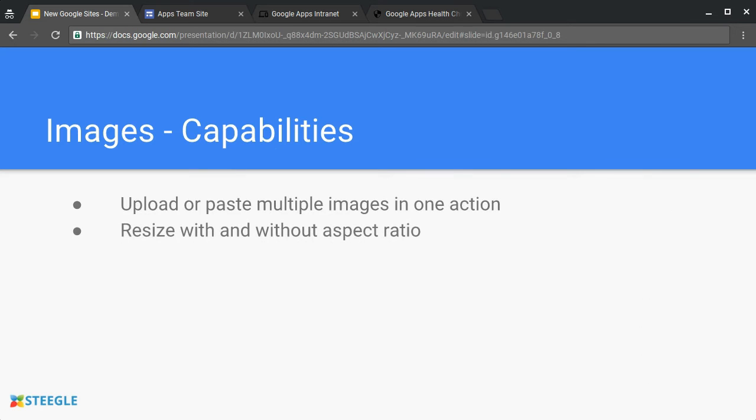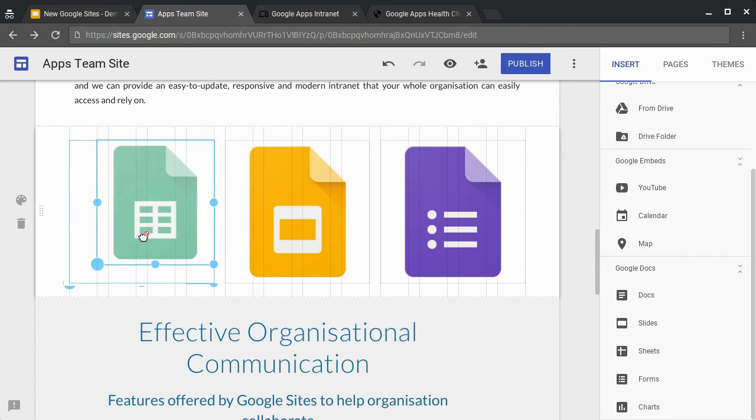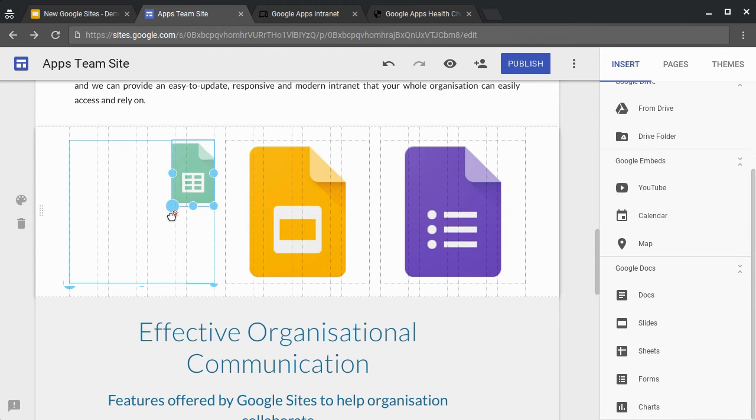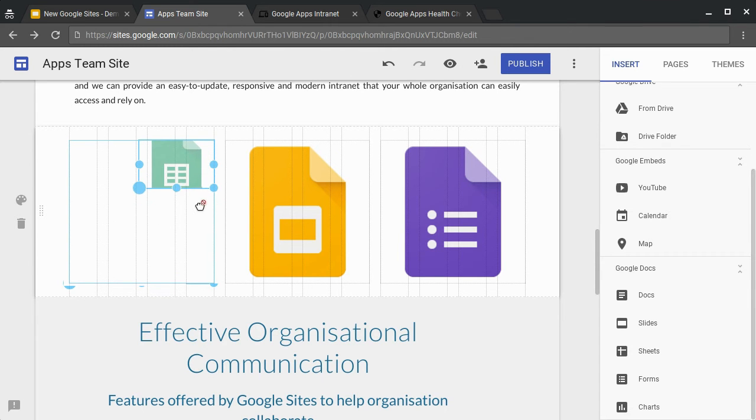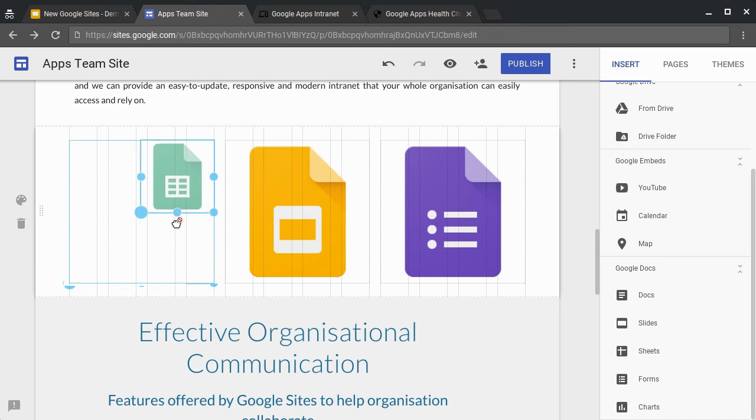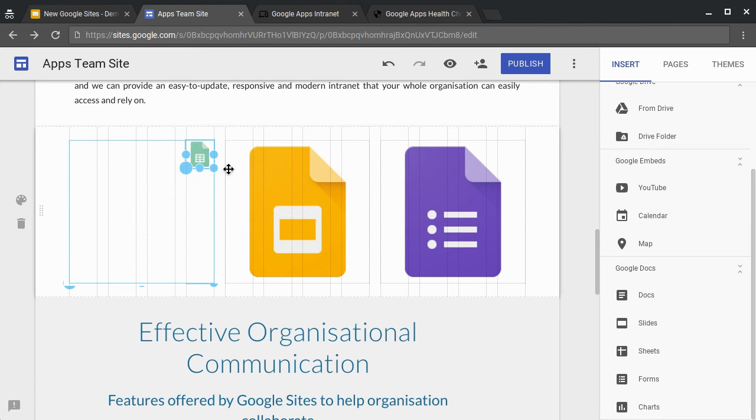You can resize the image with and without aspect ratio. If we want to make this image the same size as the other images we have on the page, we can click and drag. As you can see, as we go to resize, we can crop on the fly. If we want to maintain the aspect ratio, we press shift on the keyboard and it always keeps the same aspect ratio.